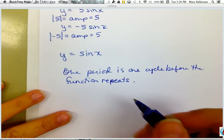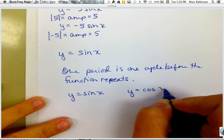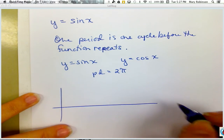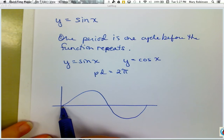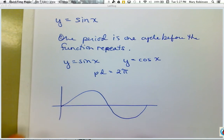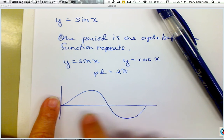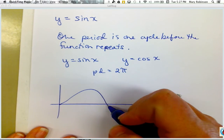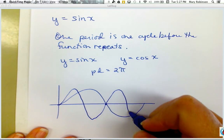For y equals sine of x and y equals cosine of x, the period for both is 2 pi. Think about the video we watched — if this is our sine function representing a particular note, what happens if you increase the pitch? A higher pitch means the frequency increases, meaning you'll have more waves within the same period of the parent function.